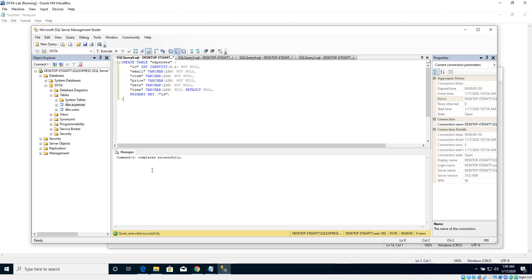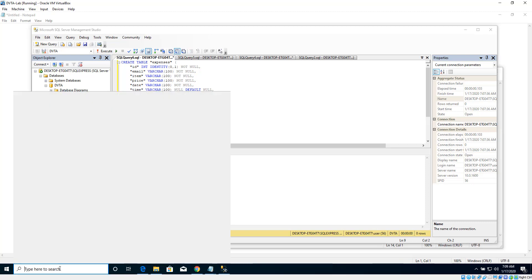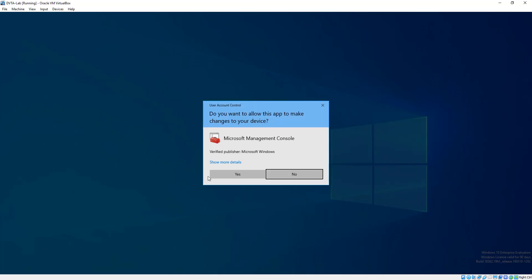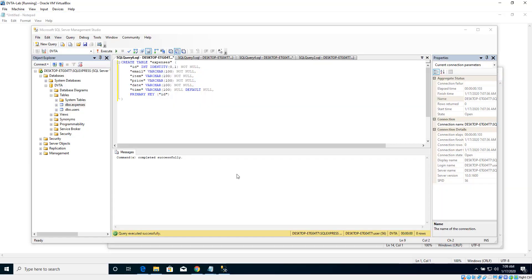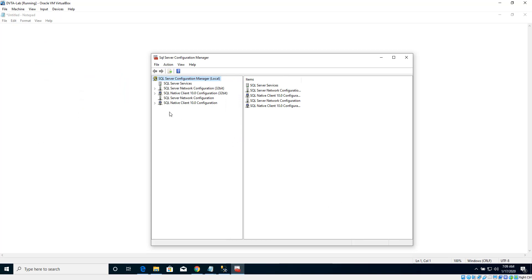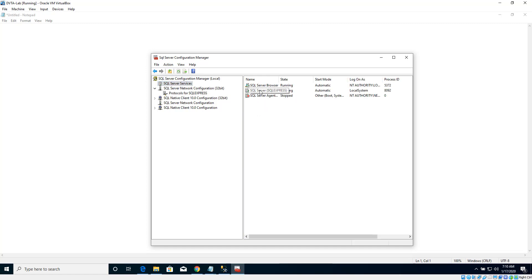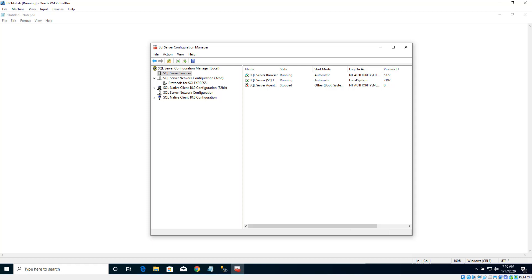Before we move on to FileZilla Server, there is one last step. Let's search for SQL Server Configuration Manager, click on it, and click Yes. Expanding SQL Server Network Configuration and clicking on Protocols for SQL Express, we can see TCP/IP is currently disabled. Let's right-click and enable it - this requires a restart. Let's click on SQL Server Services, right-click on SQL Server Express, and give it a restart. Now we are done with the SQL Server setup.